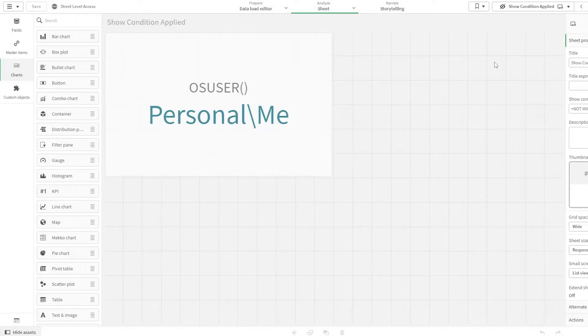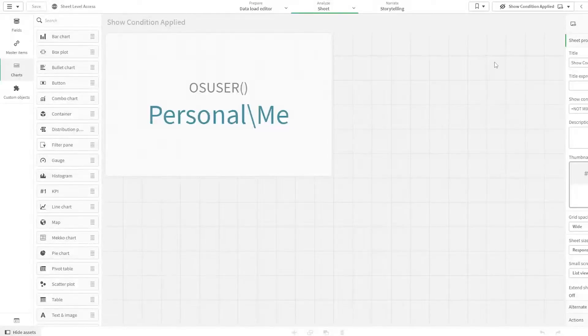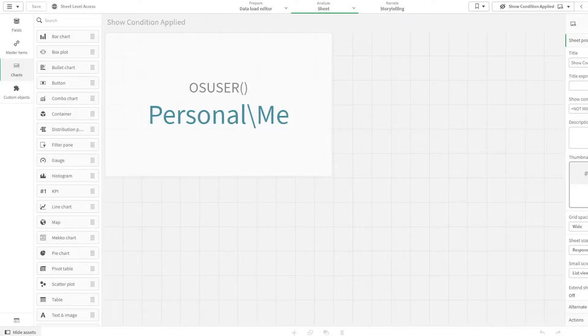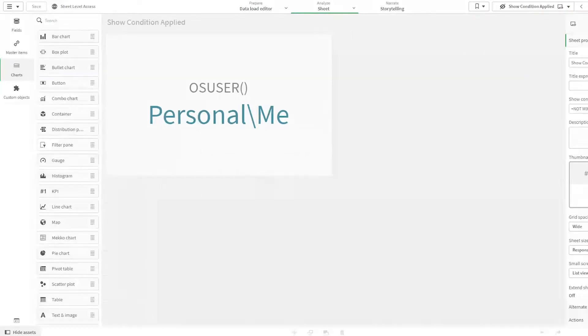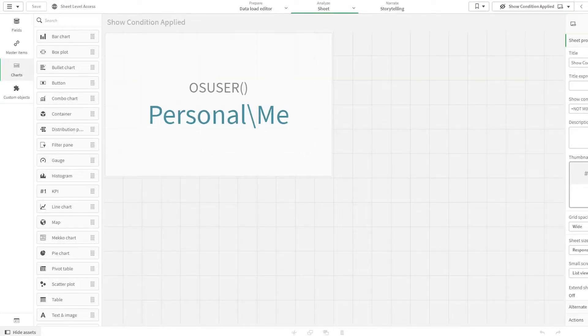For end users, until they don't have editing access, they won't be able to access that specific sheet. I hope that is clear.